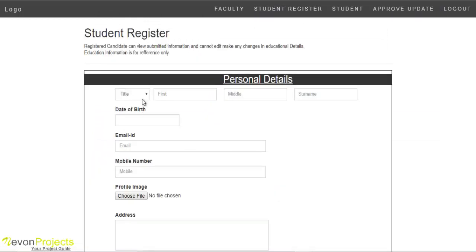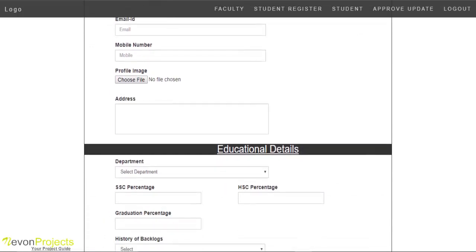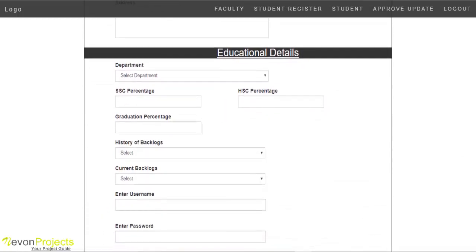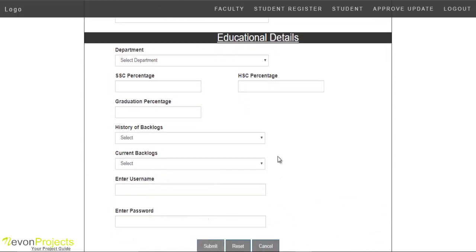Now we will see the student registration part. Admin can add a new student to the system with personal details like name, date of birth, email ID, mobile number, image, address, and educational details like percentage, department, history and current backlogs, username, and password. After submitting, all details get added to the database.